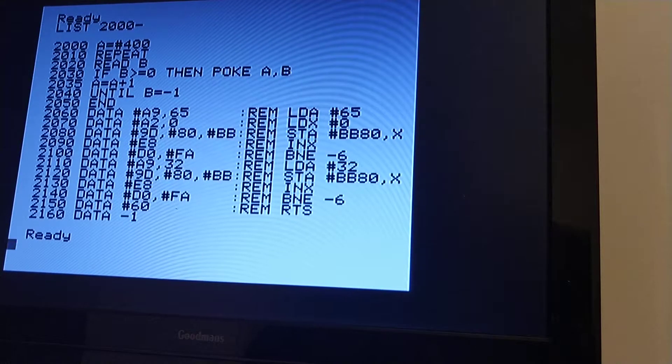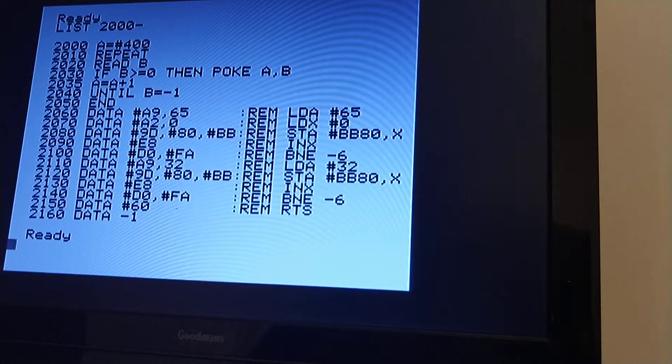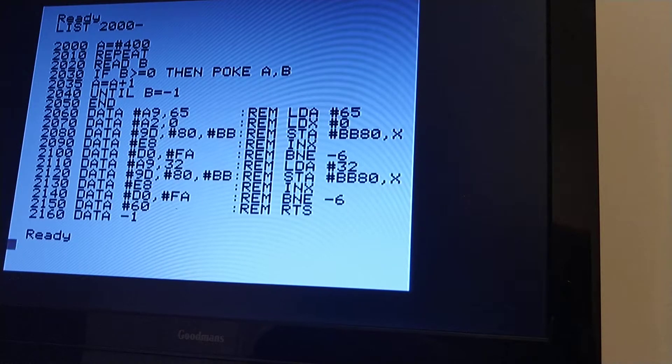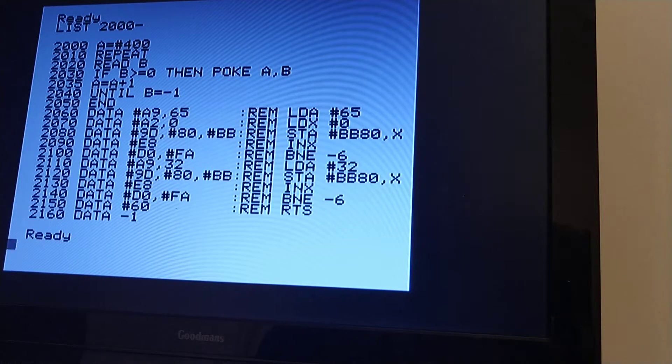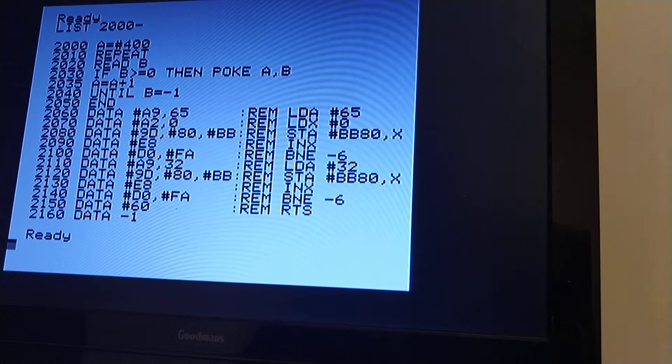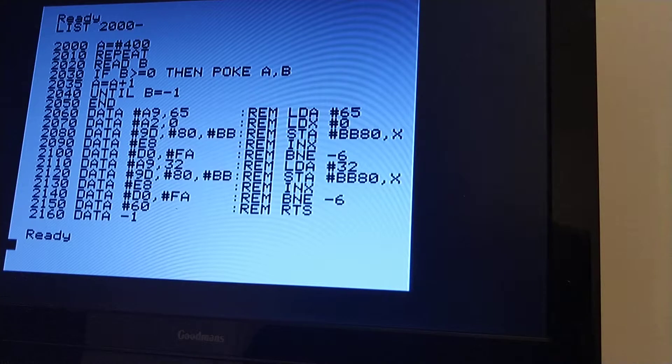I've already done some cycle counting of this program. Each of these instructions takes a number of cycles. And I believe, I probably might be wrong, but I won't be miles off.